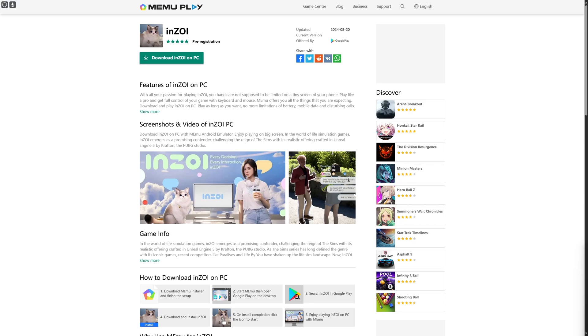Now you can see we are currently on MEmuPlay's official site, and this is going to provide you guys the link that you need to download InZoe on your PC. You can also download it on your laptops as well. You can see the features...